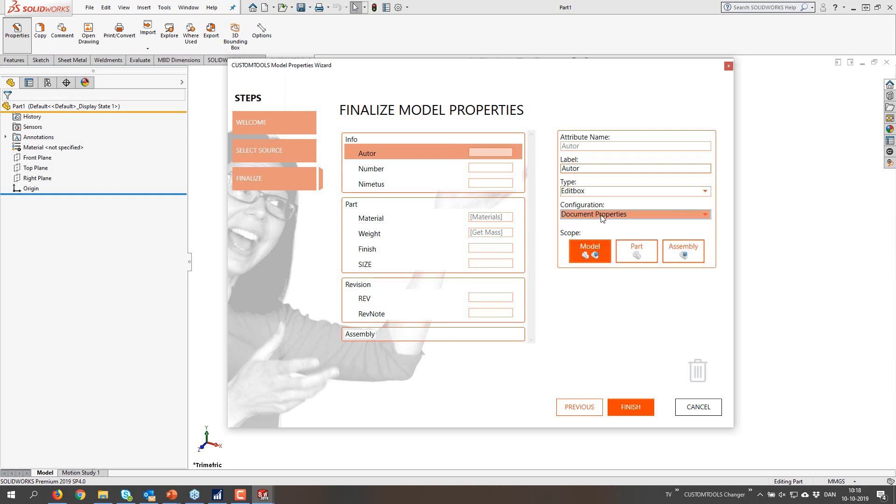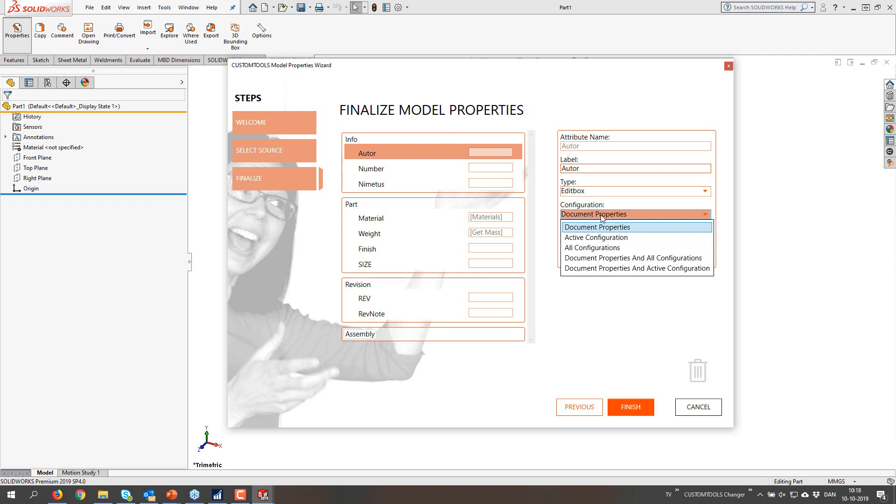But you can change the label as you want to. And you can change the type from edit to combo or whatever makes sense for you in this case.